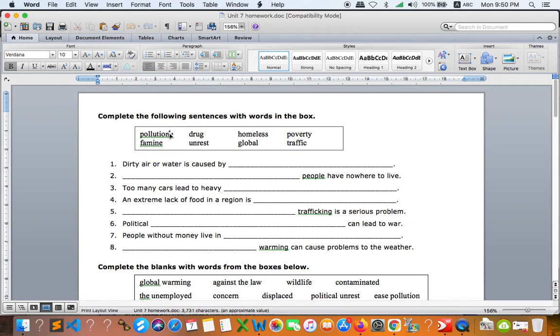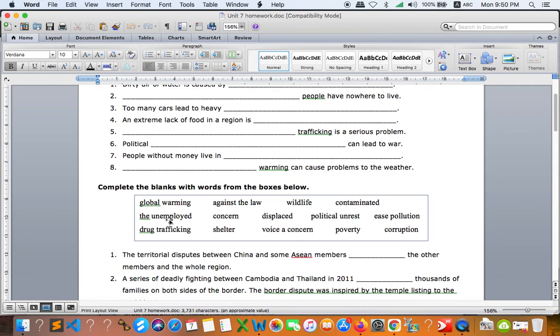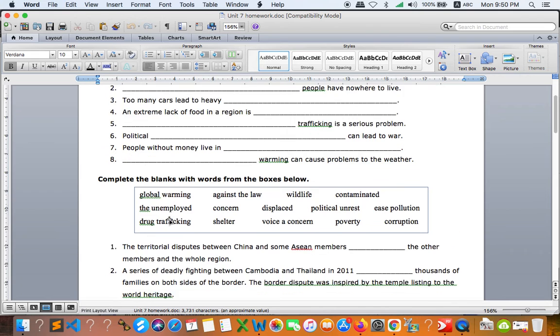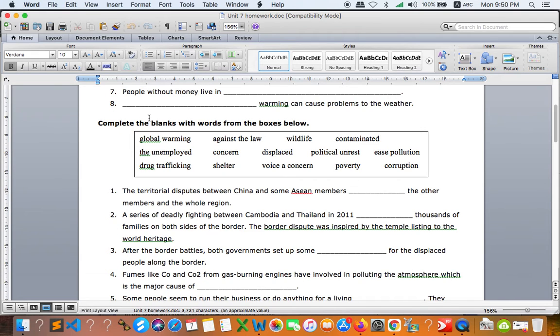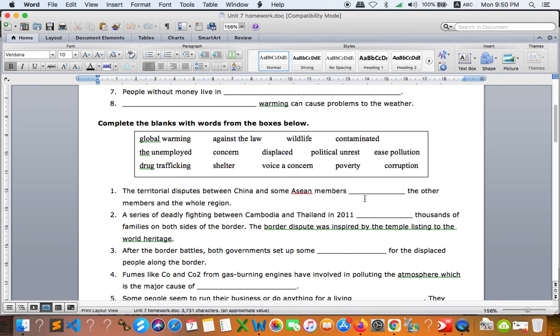And also the same thing with this part, second part. You have to use the words or phrases right here and put it into the right situation, from number one to number 14.